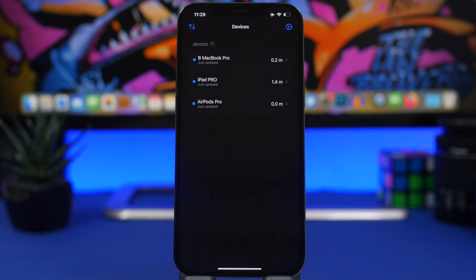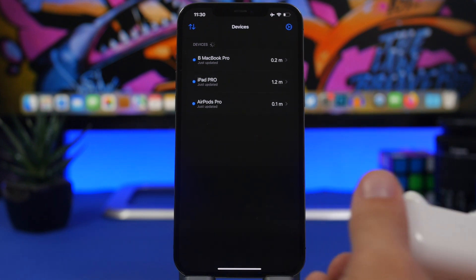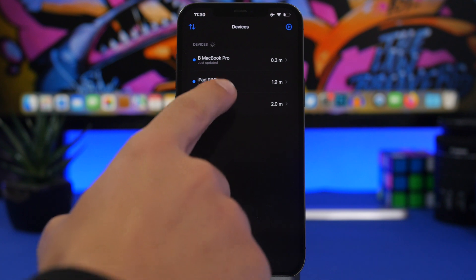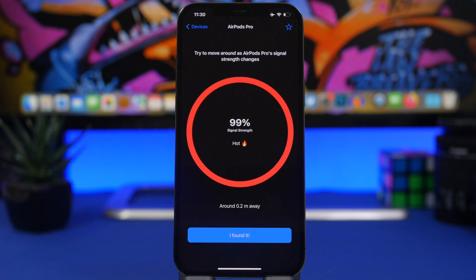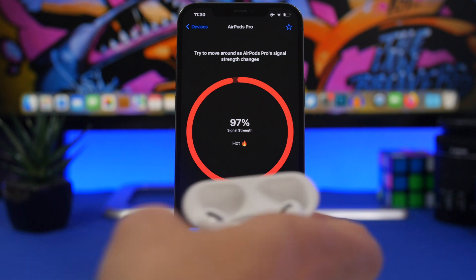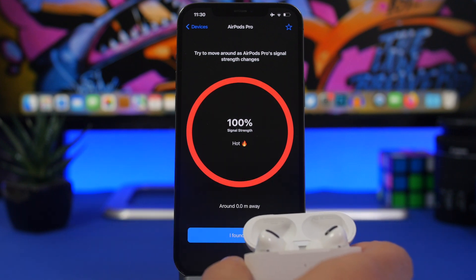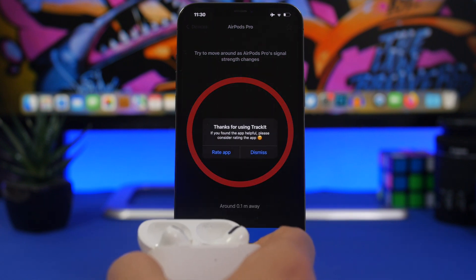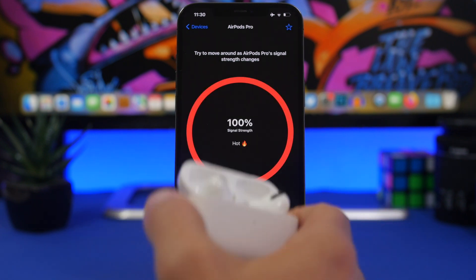Track It is an app that allows you to track your Bluetooth devices. Nowadays we all have a ton of devices with Bluetooth lying around the house — especially things like AirPods, which are small and easy to lose. With this app, open it, let it scan, tap on a device, and it will show you the signal strength. As you move the device further away the strength gets weaker, and when you bring it closer it reaches 100%.